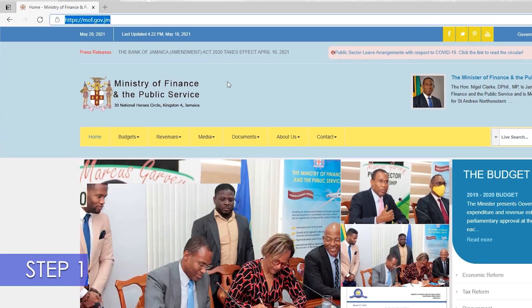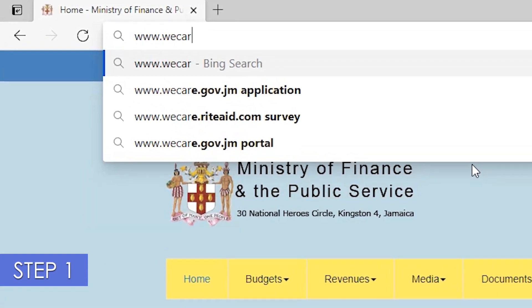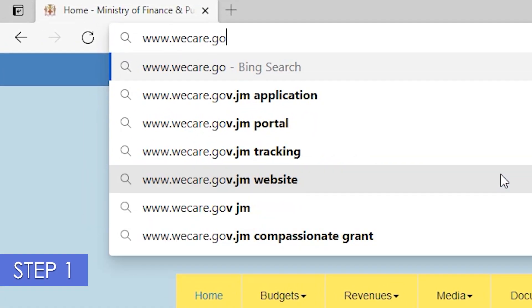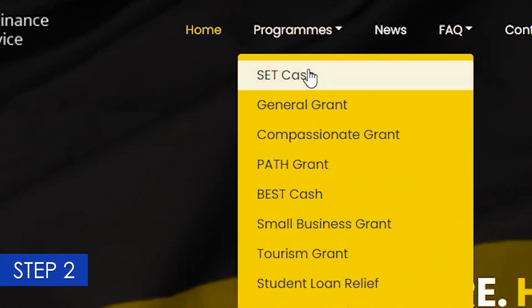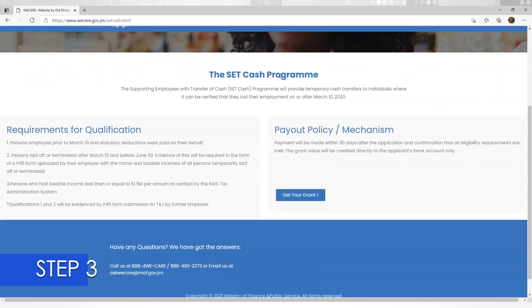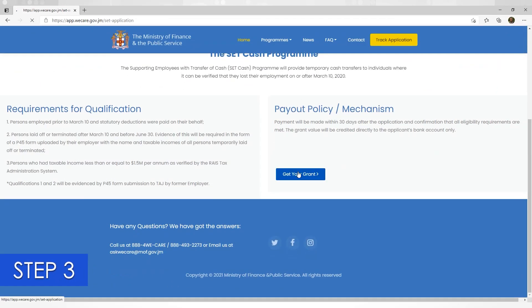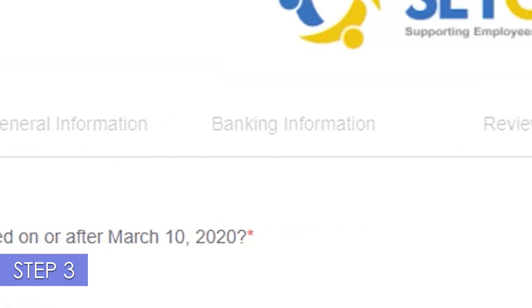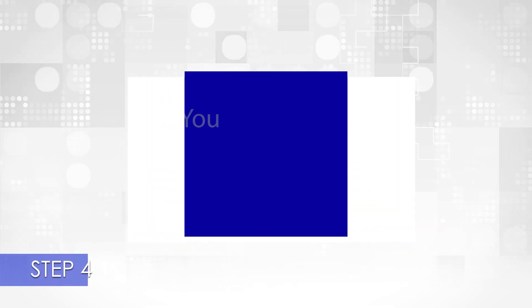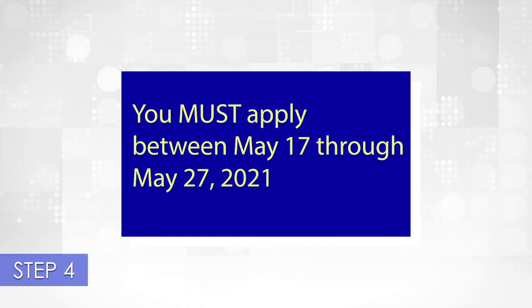So you're ready to apply for your SET Cash Grant, but how do you do this? Step 1: visit www.wecare.gov.jm. Step 2: select the SET Cash link from the site home page. Step 3: enter the required information in the Getting Started, General Information, and Banking Information sections of the application.